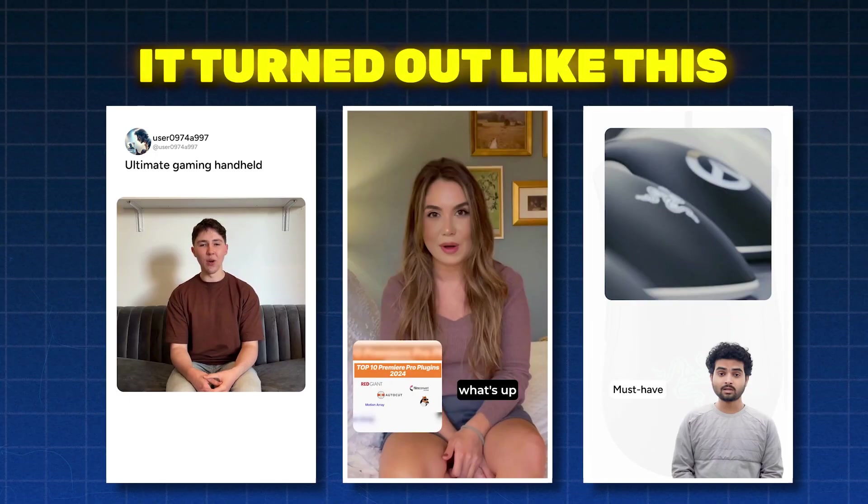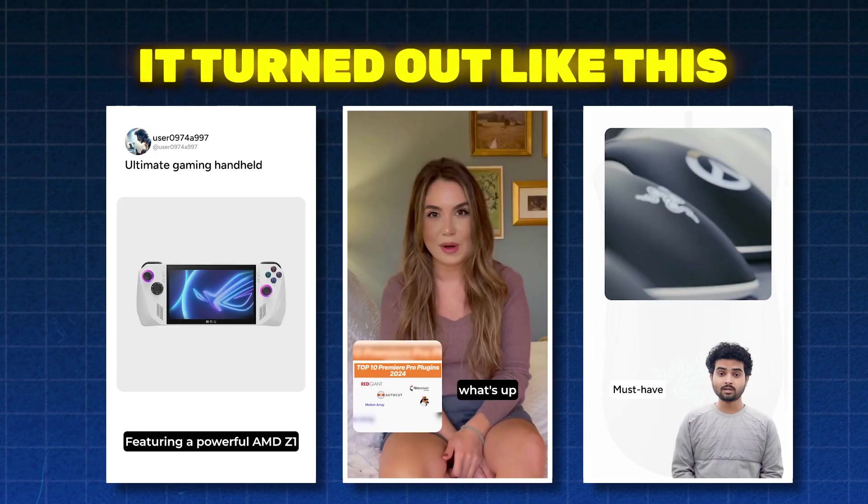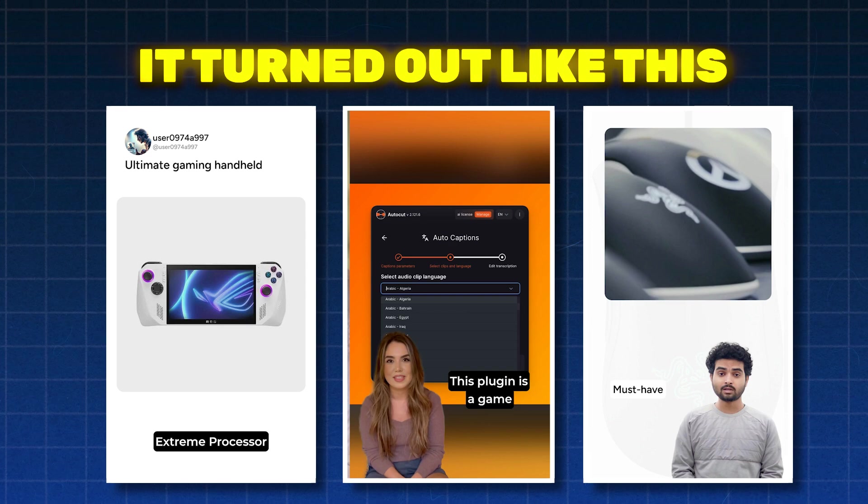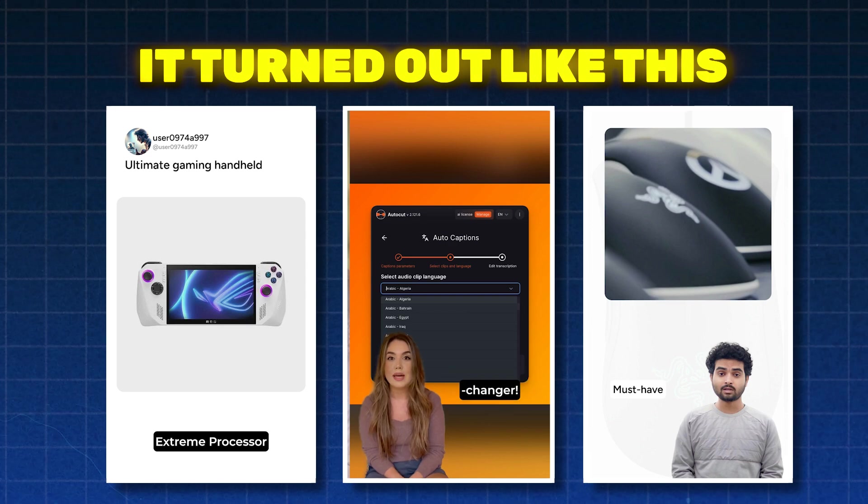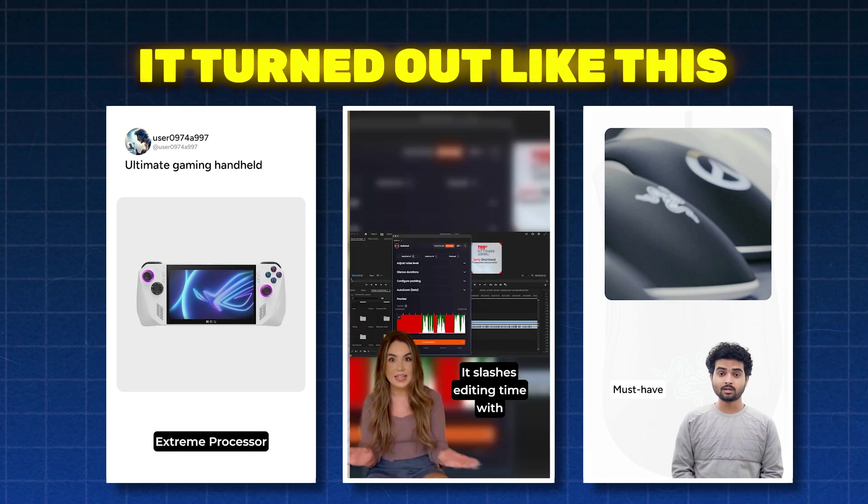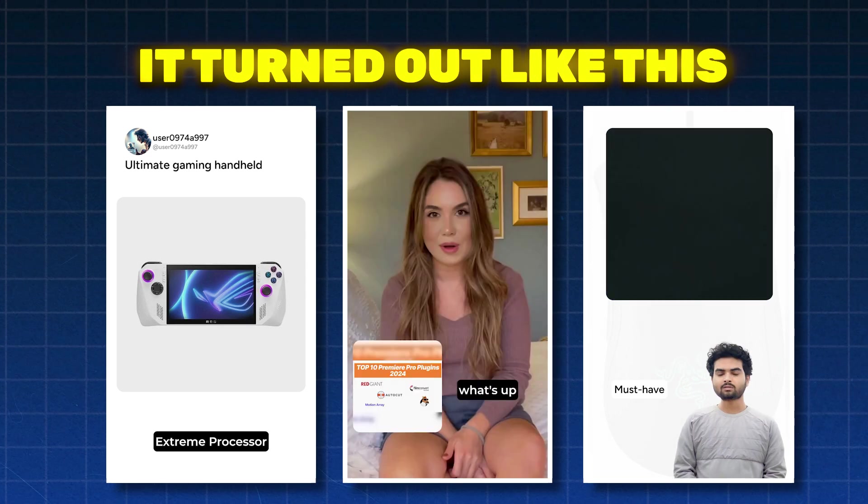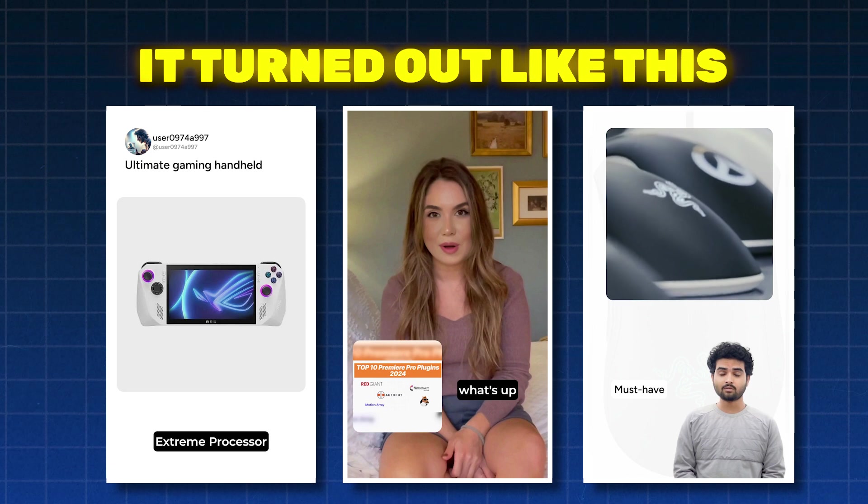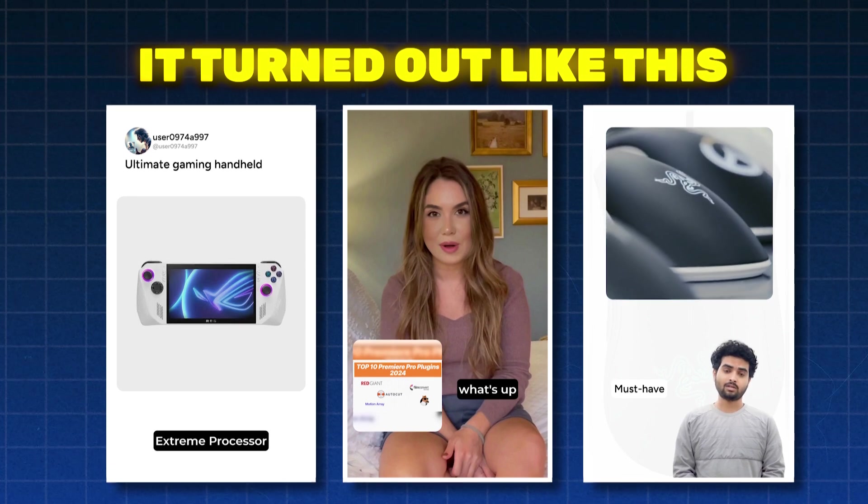Asus ROG Ally is the ultimate gaming handheld featuring a powerful processor. This plugin is a game changer. It slashes editing. The Razer Death Adder Essential is a must-have with its high precision 6400.